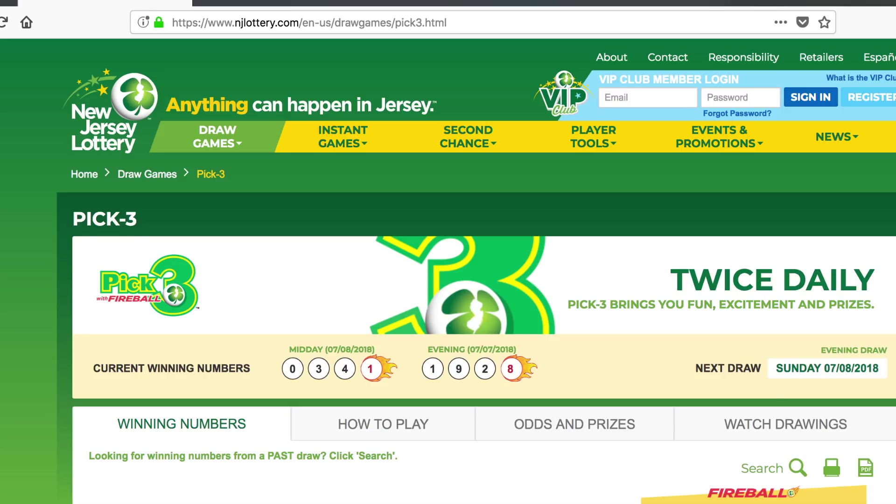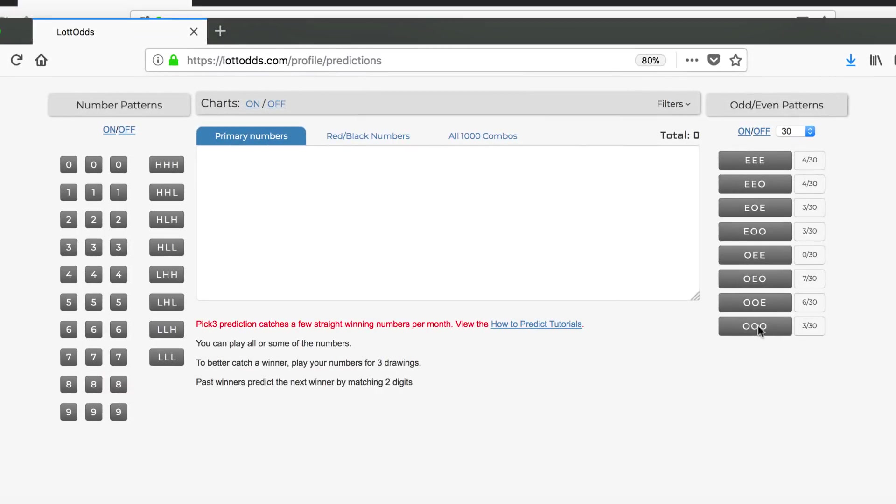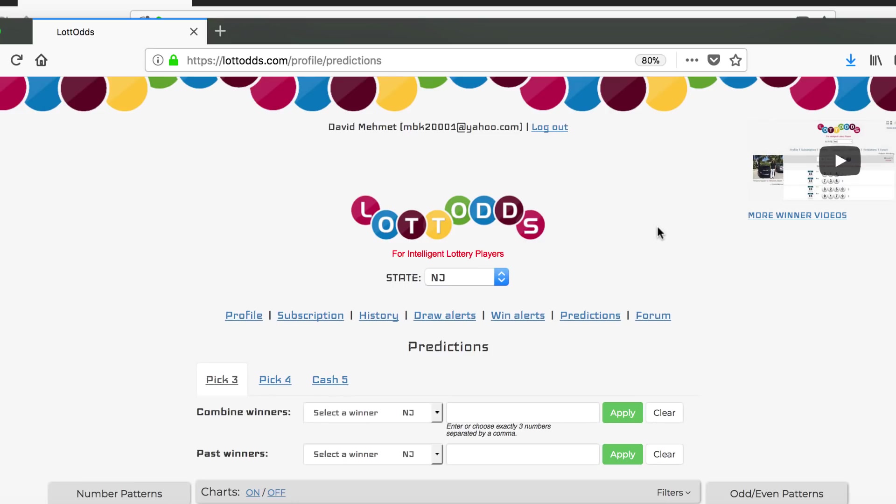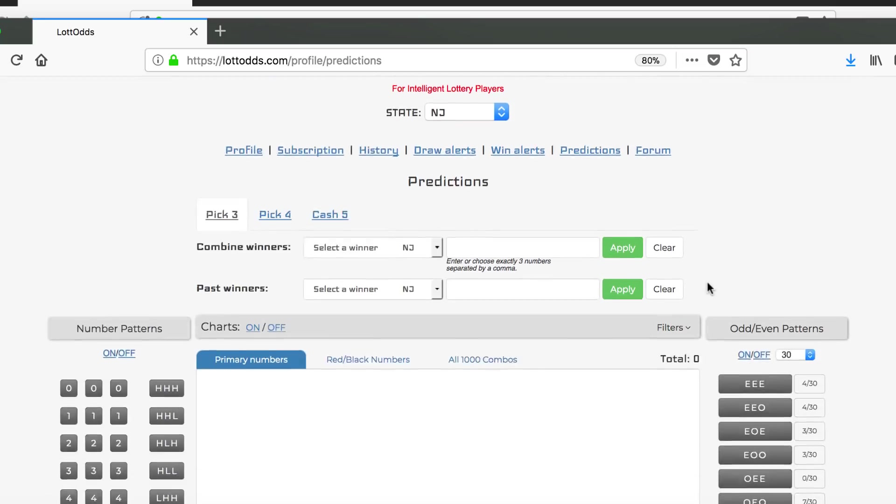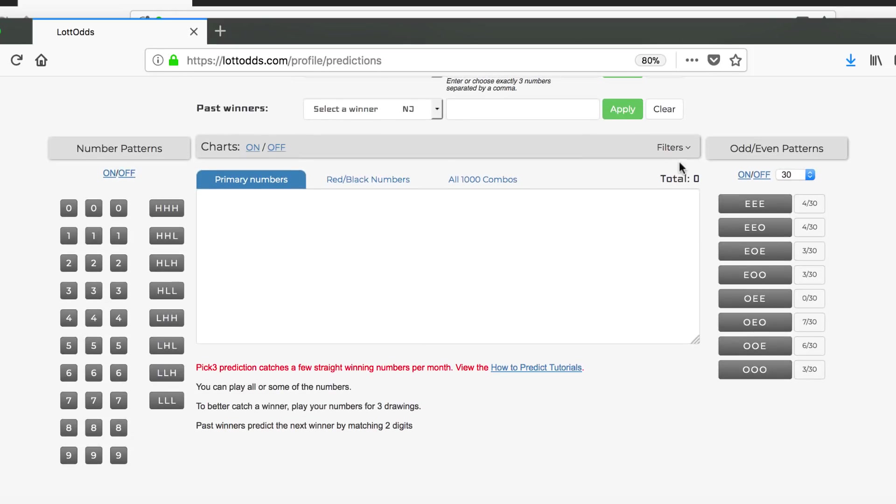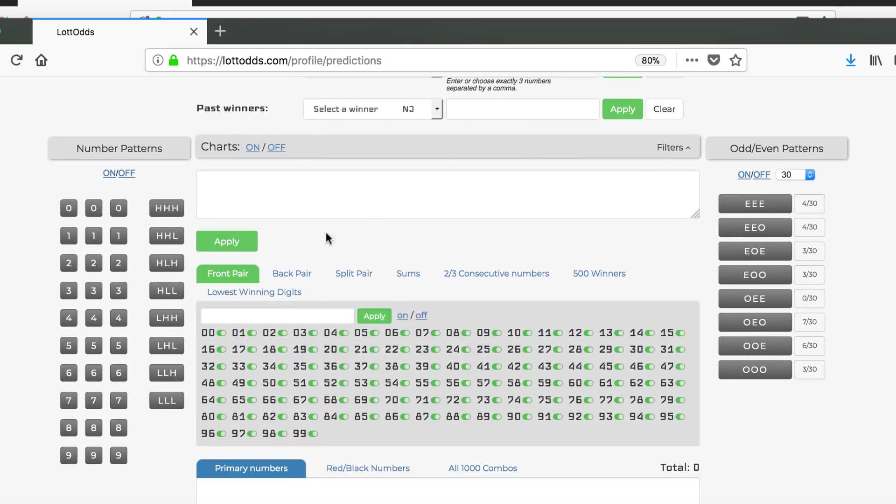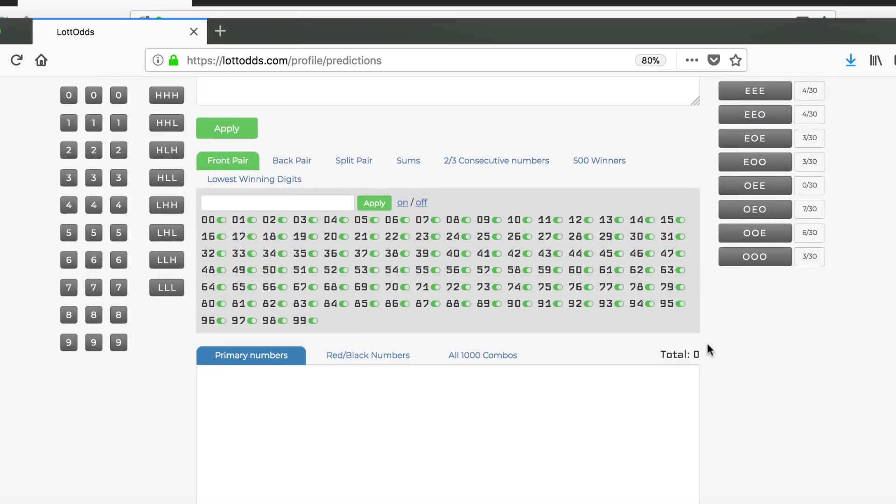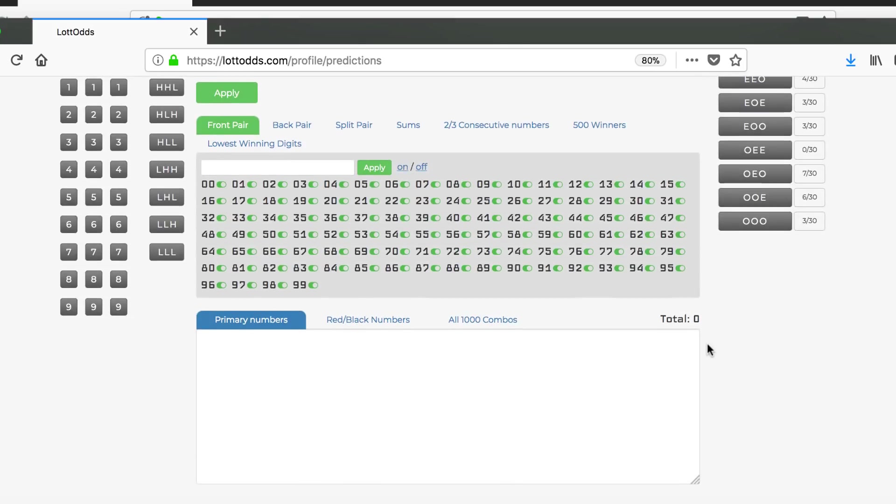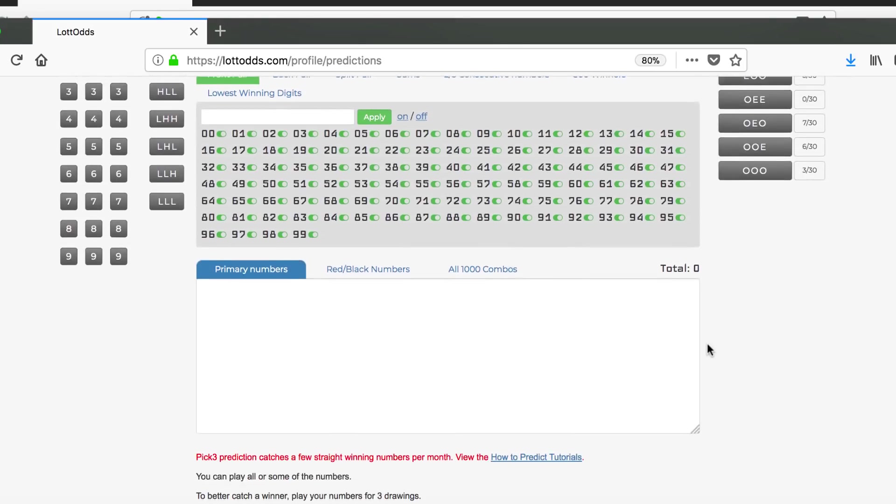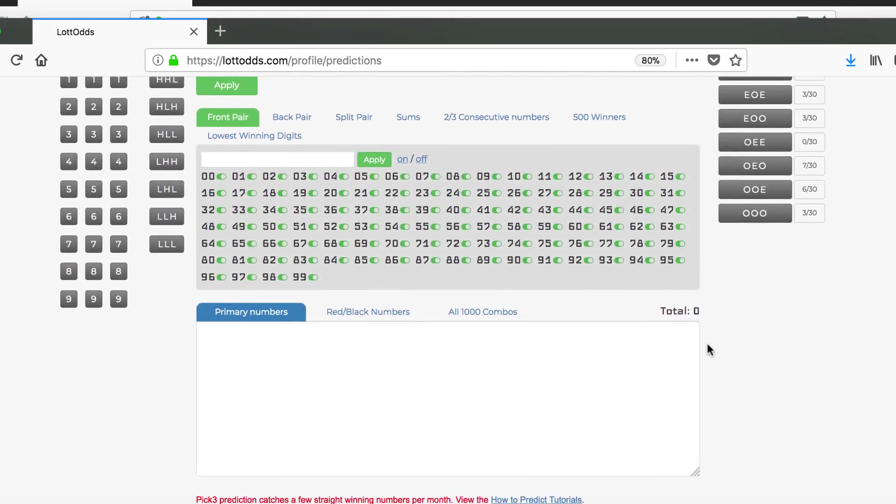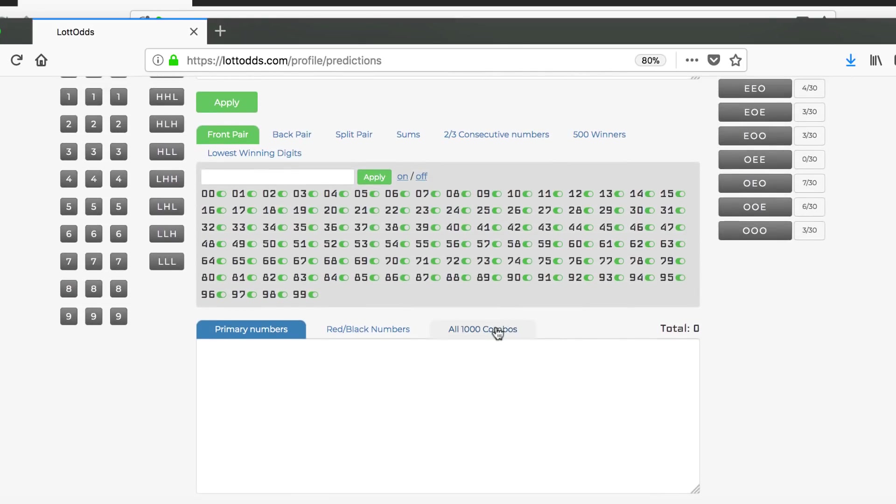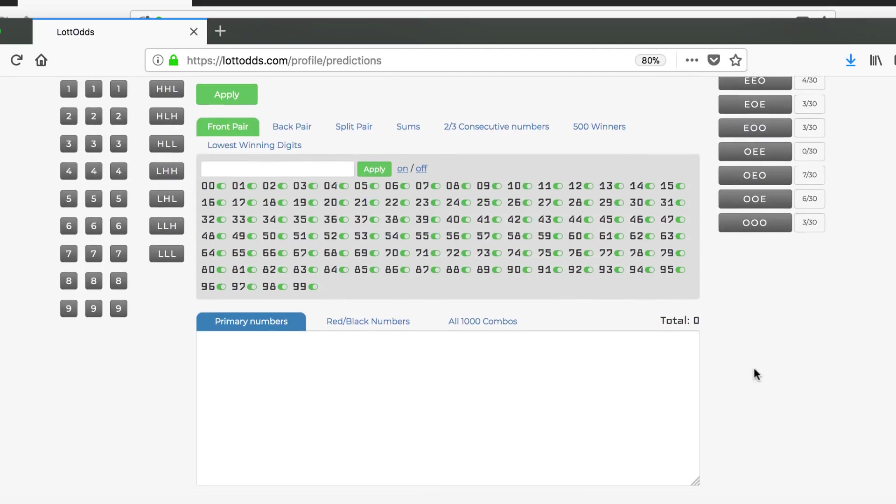This is David Mehmet of Lotto Odds. It is July 8th, 2017. I'm going to go over the lowest winning digit filter we just added. This is a really cool feature. I think a lot of you are going to love this. It's going to bring you a lot of wins and help you reduce the numbers quite a bit.